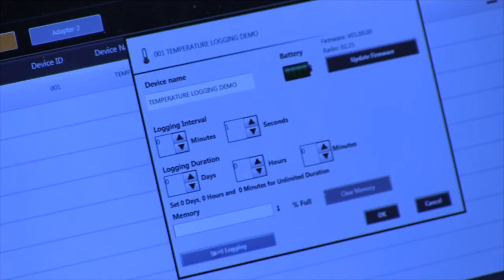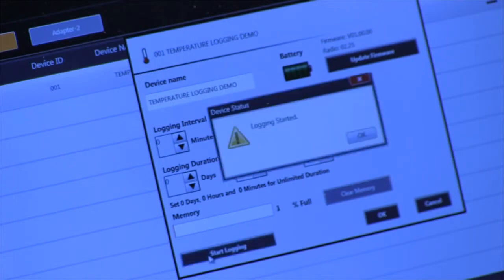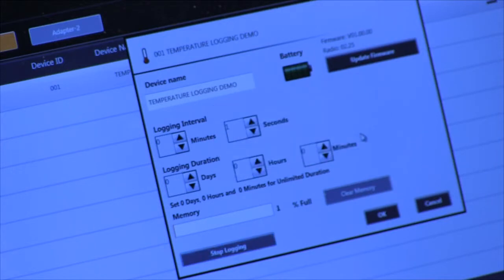To start logging, simply hit the start logging button, and now your device is in logging mode.